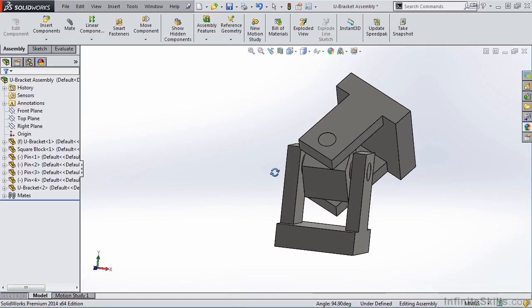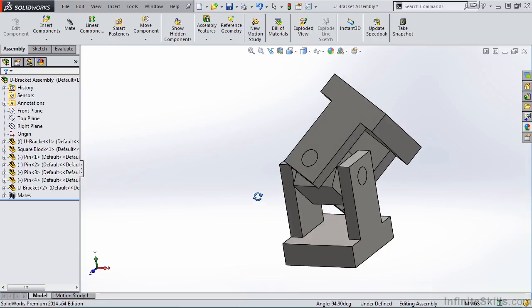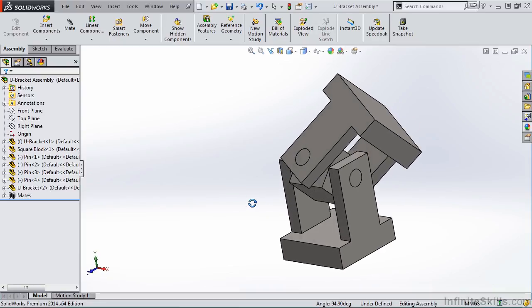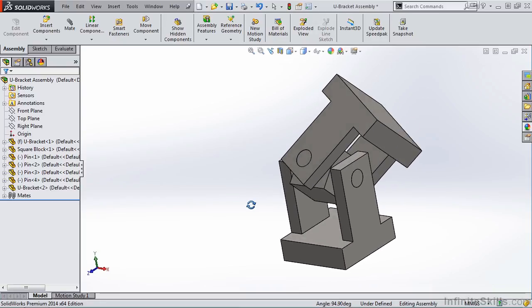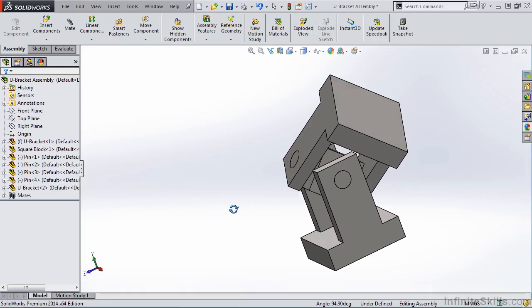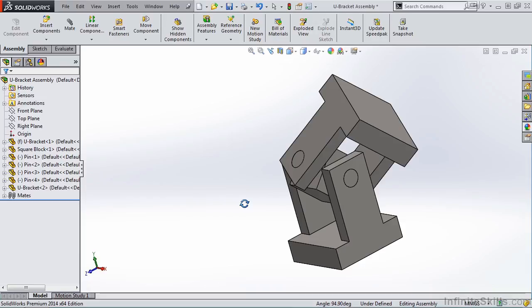And now we have our finished part. So the Angle Mate is often used on many assemblies. And just be aware that you may have to flip the part in order to get the view that you are looking for.